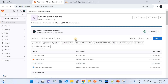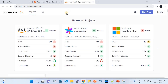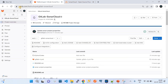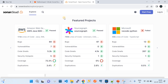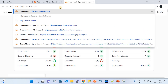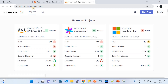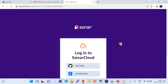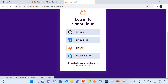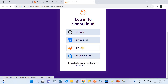Now we'll jump to the SonarCloud side and see how to integrate this GitLab repository. Go to sonarcloud.io and click the login button. The login page has multiple options: GitHub, GitLab, Bitbucket, Azure DevOps. I did another video on GitHub — this session is for GitLab, so I'm choosing GitLab, which automatically redirects to my GitLab account.